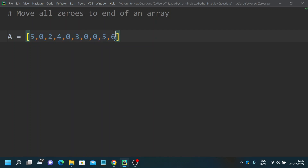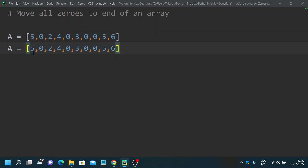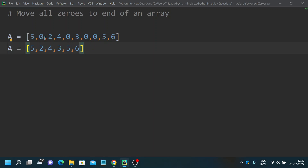All we want to do is have our output move all the zeros to the very end. There are four zeros in this array, and all we want to do is move all those zeros to the very end. So that's the actual problem — move all zeros to the end of an array.